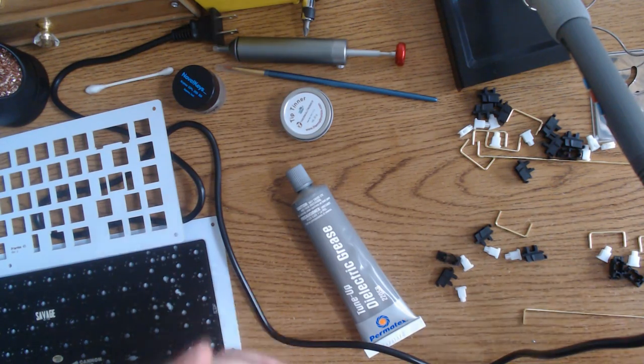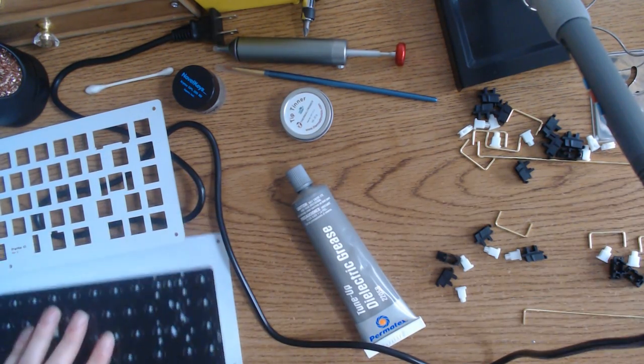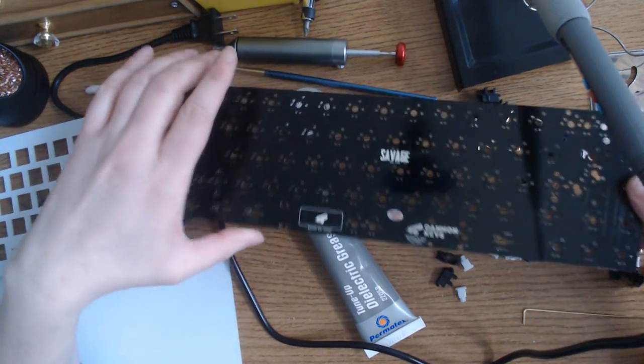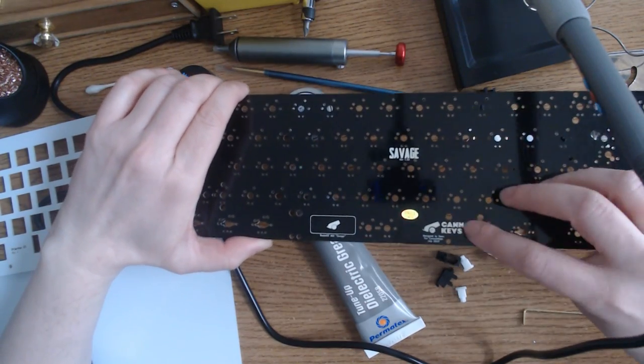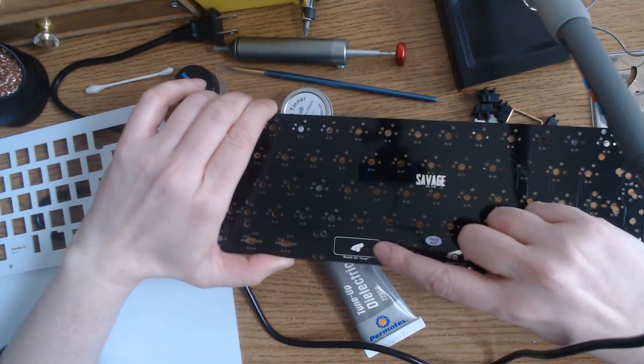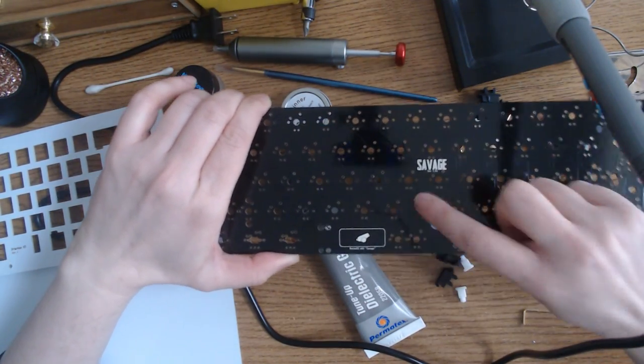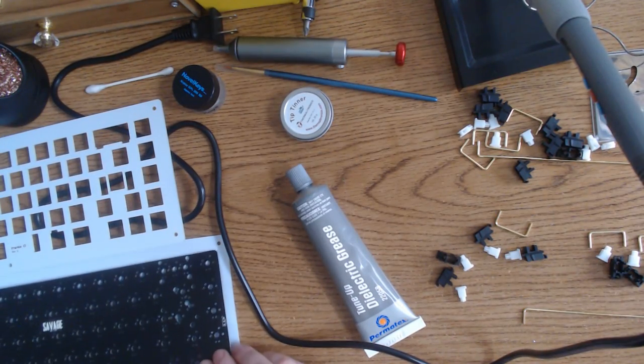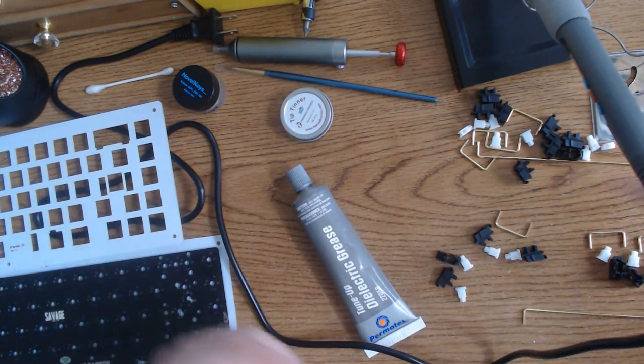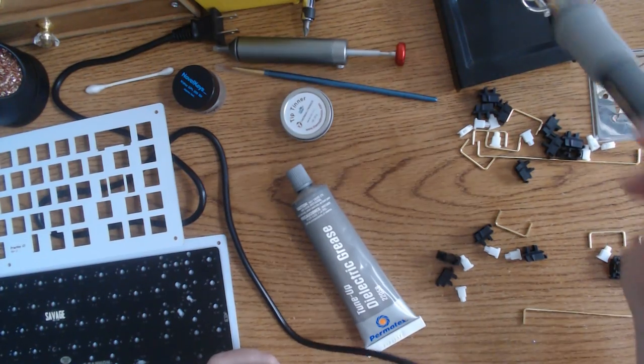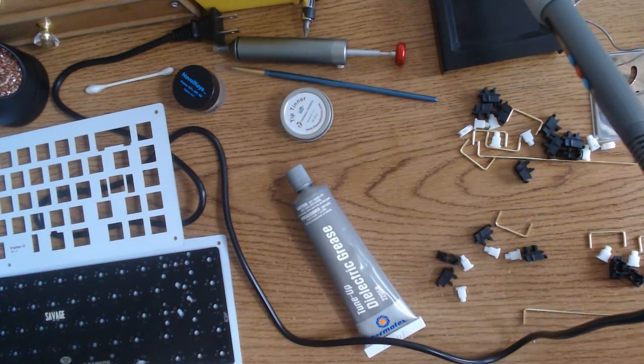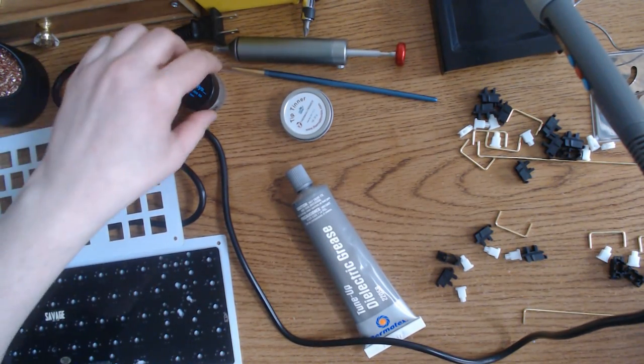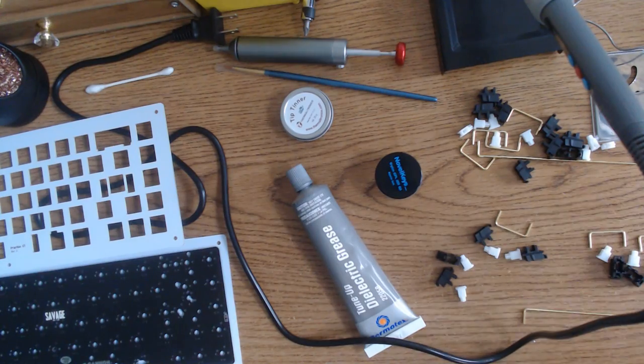So here I was getting ready to put together this Canon Keys Brutal 65 Savage practice keyboard, you know, practice soldering and stuff. I had a thought while doing the stabilizers and getting everything ready.